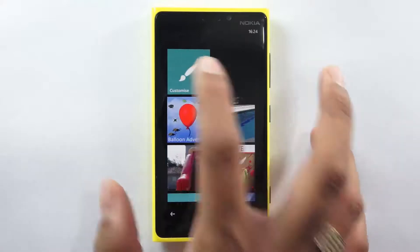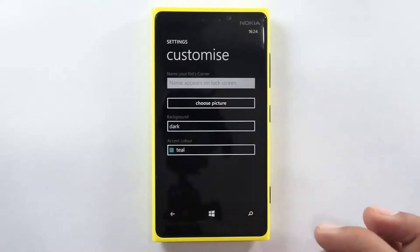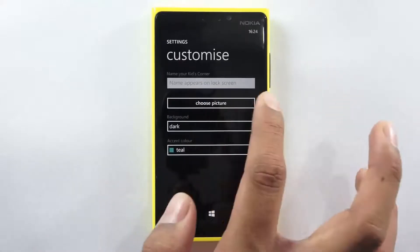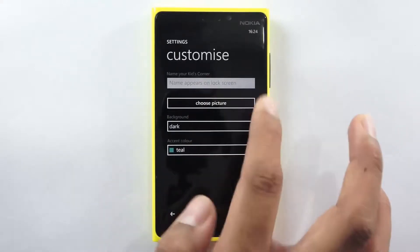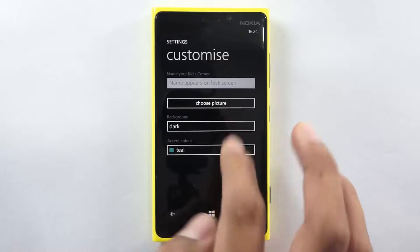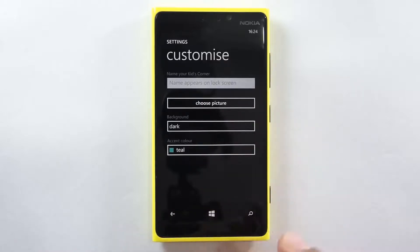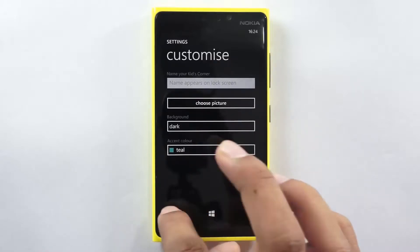You can customize the same by giving the name of the kid, choosing a specific picture, theme and colors.